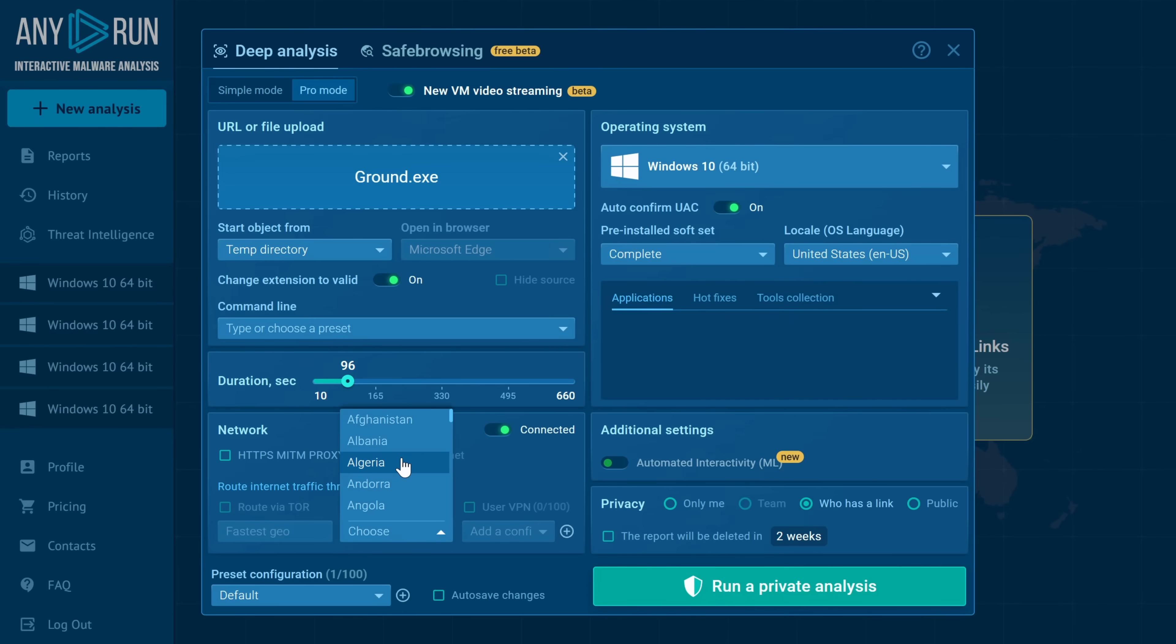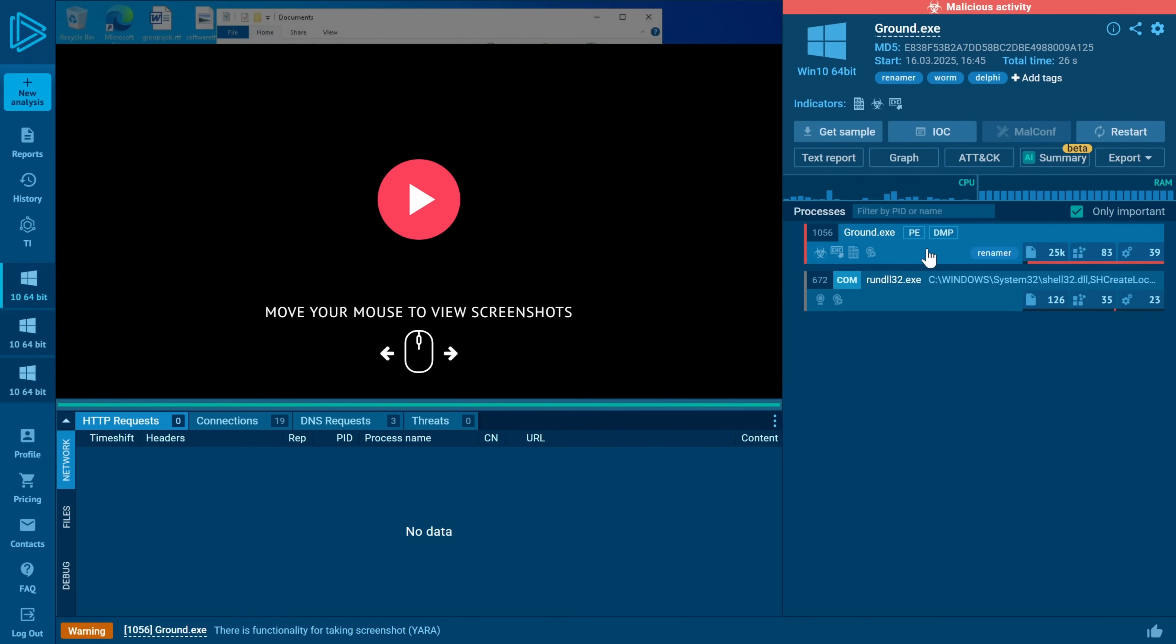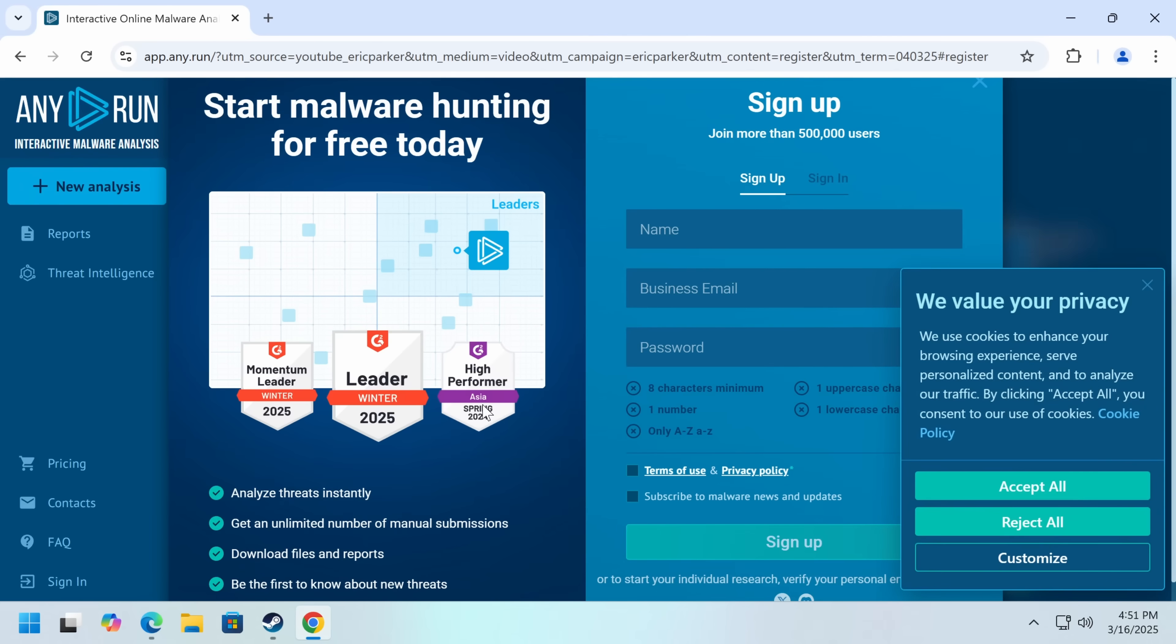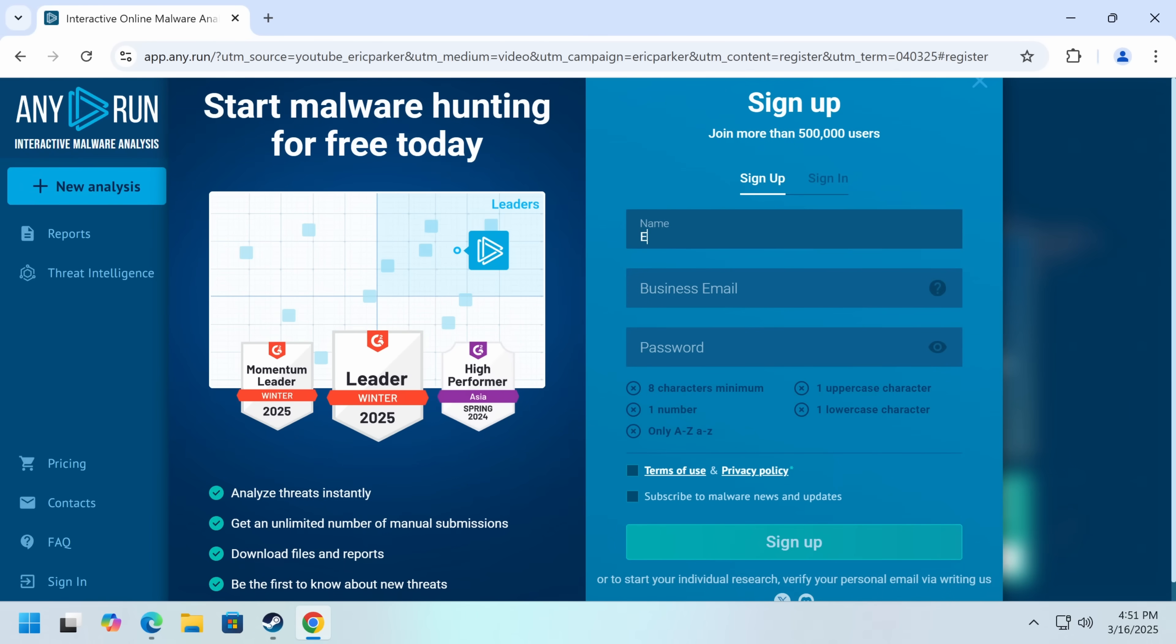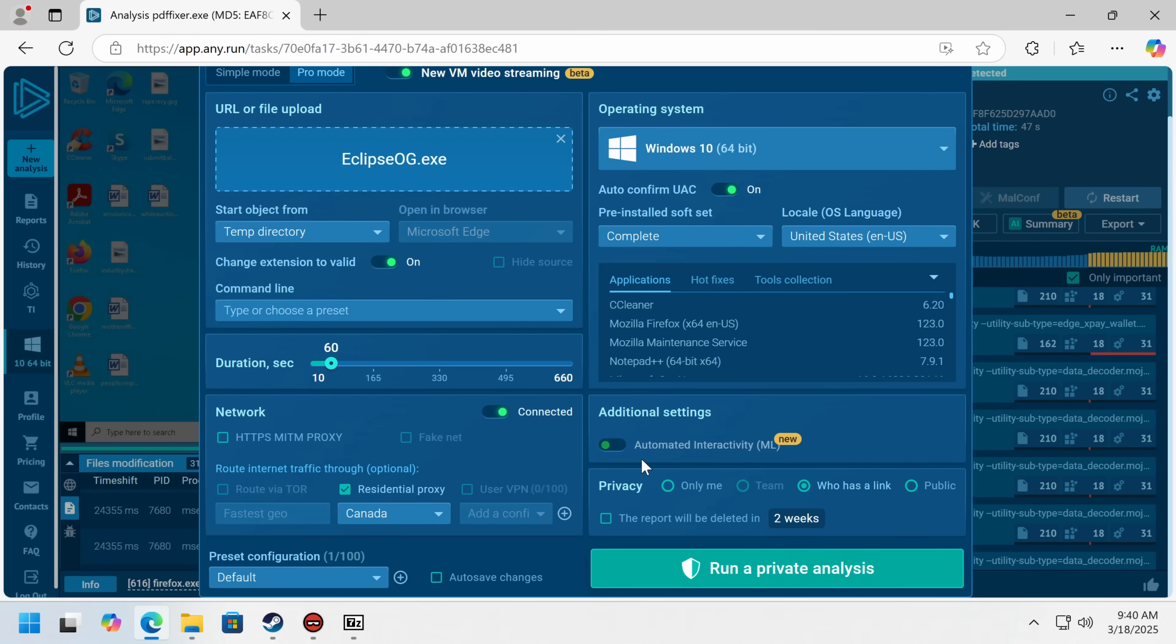They also have proxy and residential options, test malware that behaves differently around the world, and even the option to use your own OpenVPN server for maximum customization. If this sounds exciting to you, you can get started for free with your business email by clicking the link in the video description. Now back to the main video.